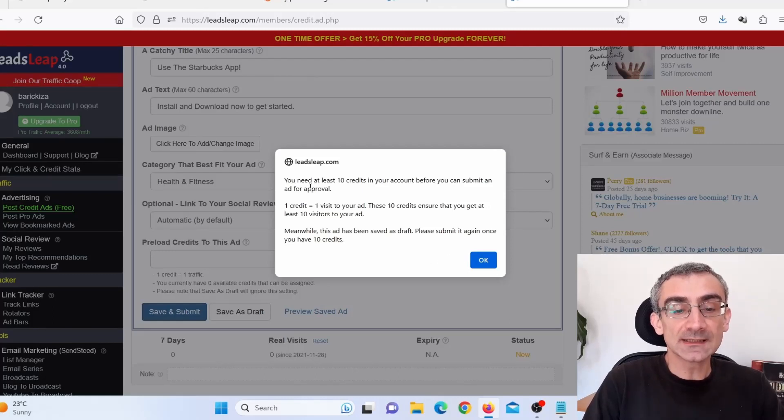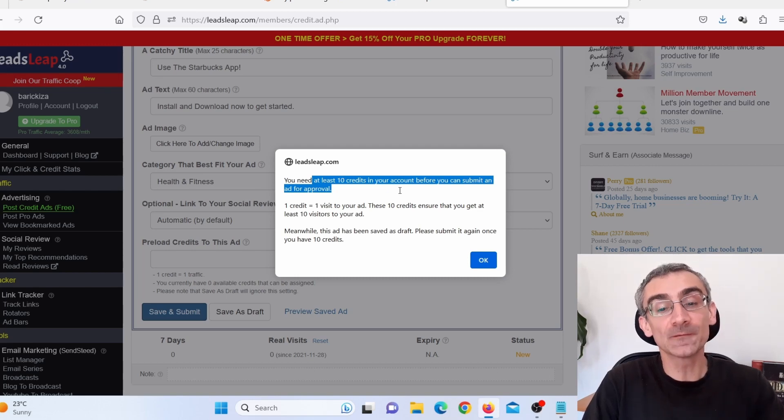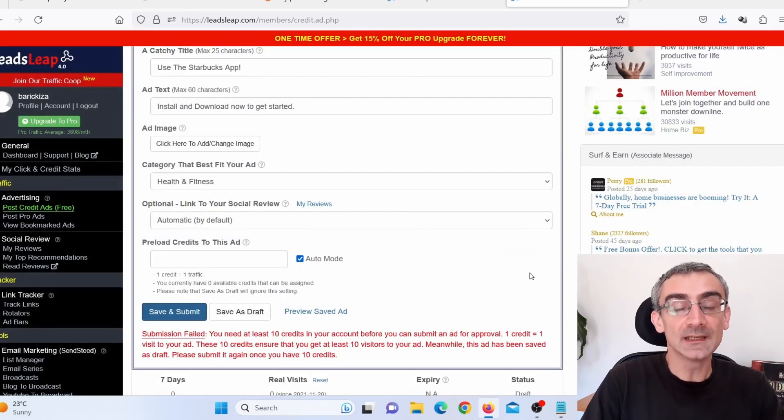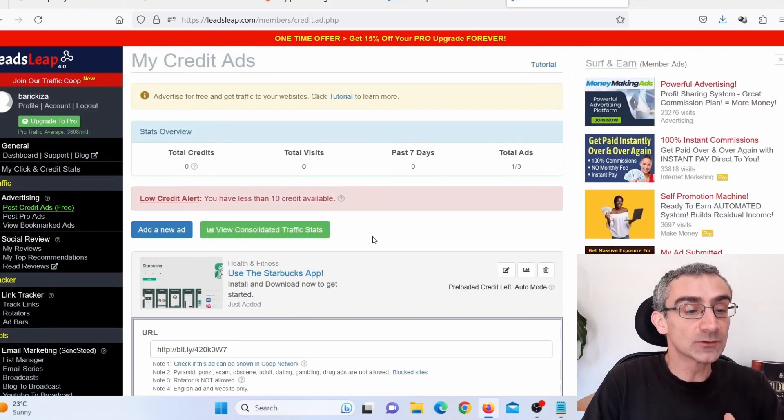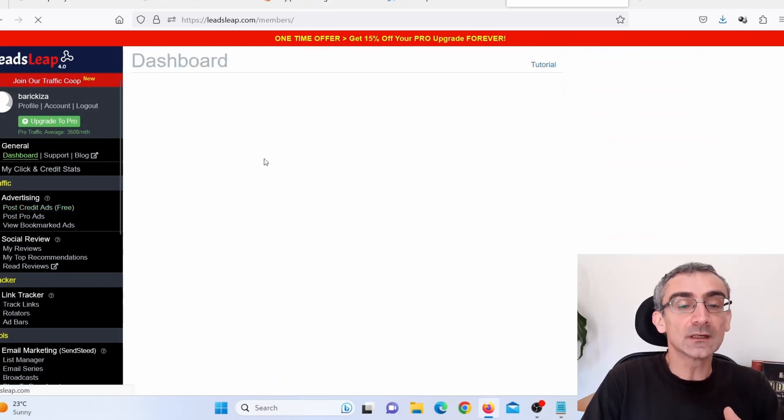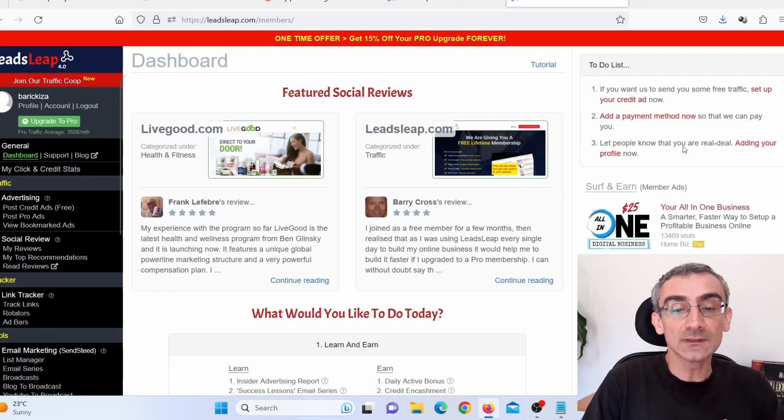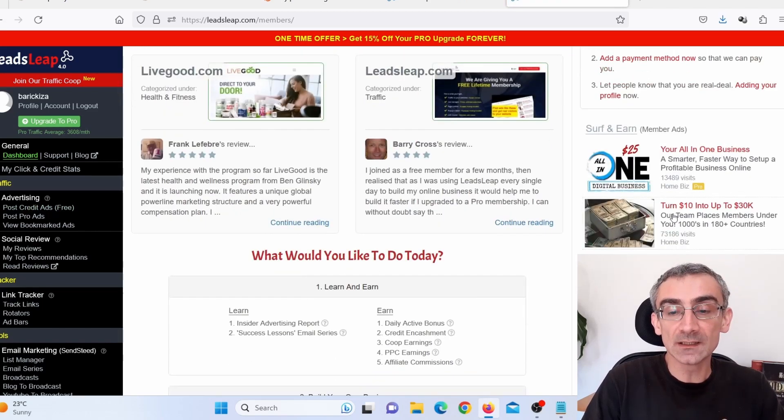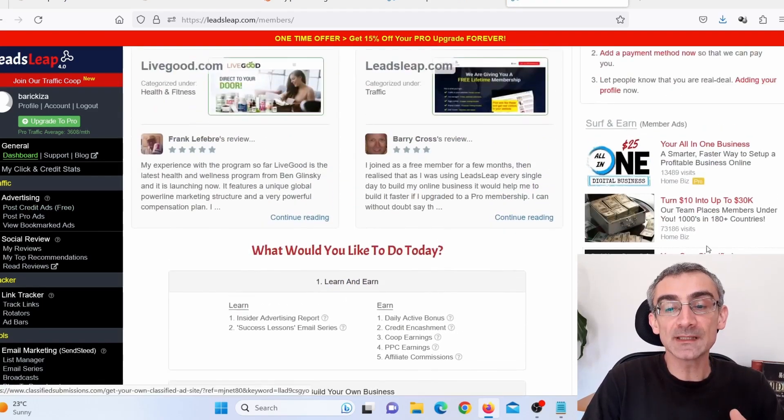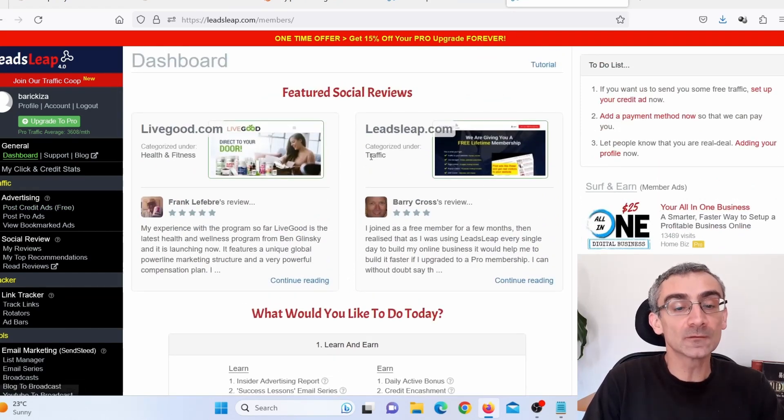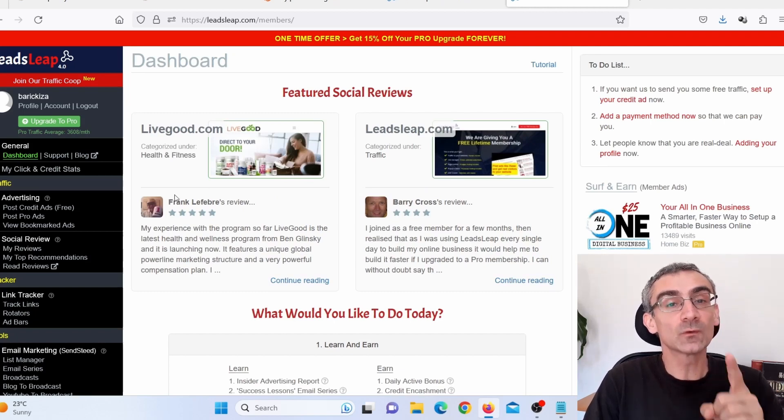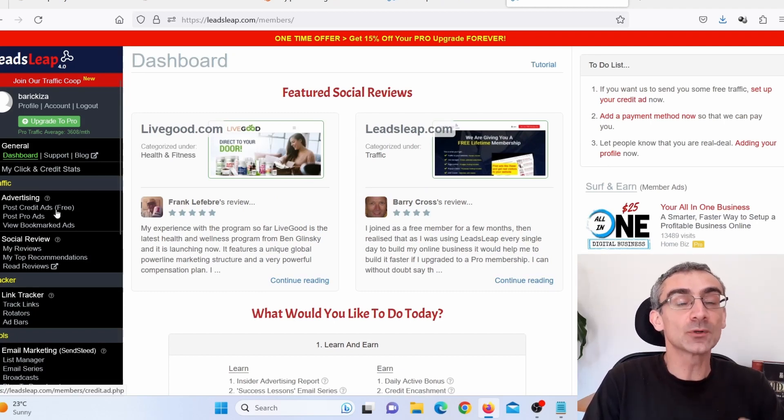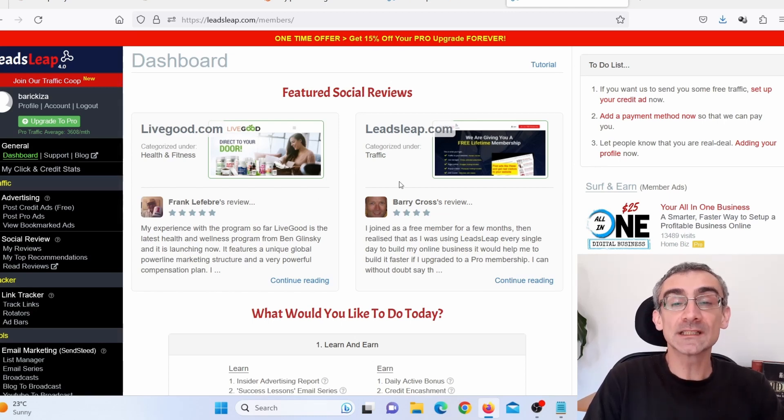And here you can see you need at least 10 credits to do that because we are using a free account. Just click here on okay. And we need to earn credits. So all you have to do is just go back here on your dashboard. And you can earn free credits by clicking on these ads. Here you can exchange your visits to these websites and they will give you free credits. And when you earn at least 10 free credits, you can exchange those credits for one post, for one ad.